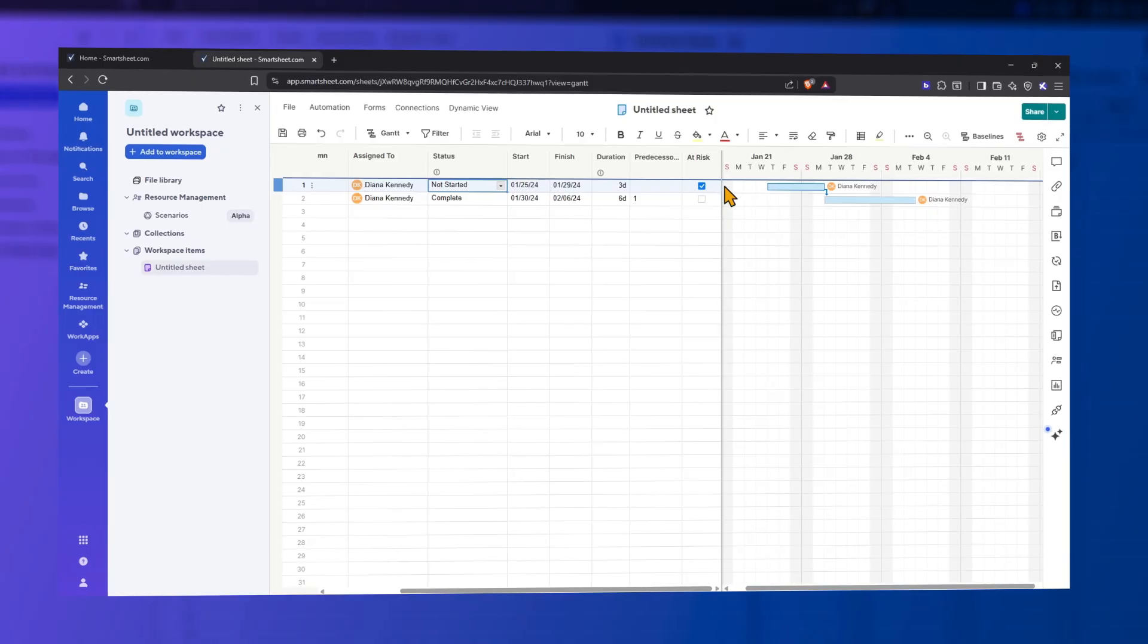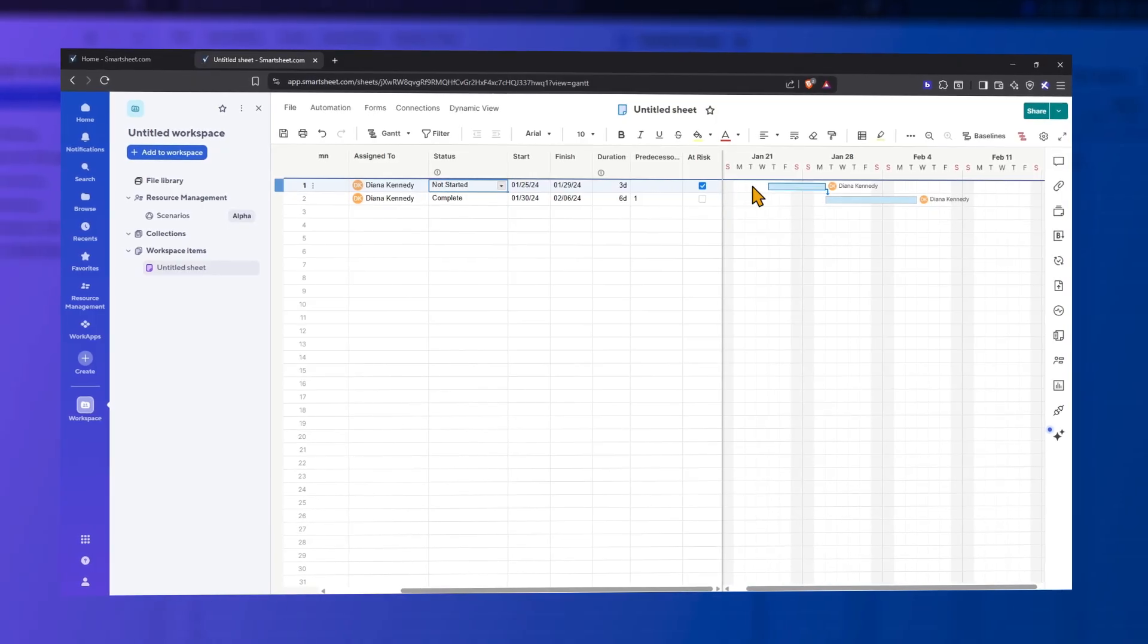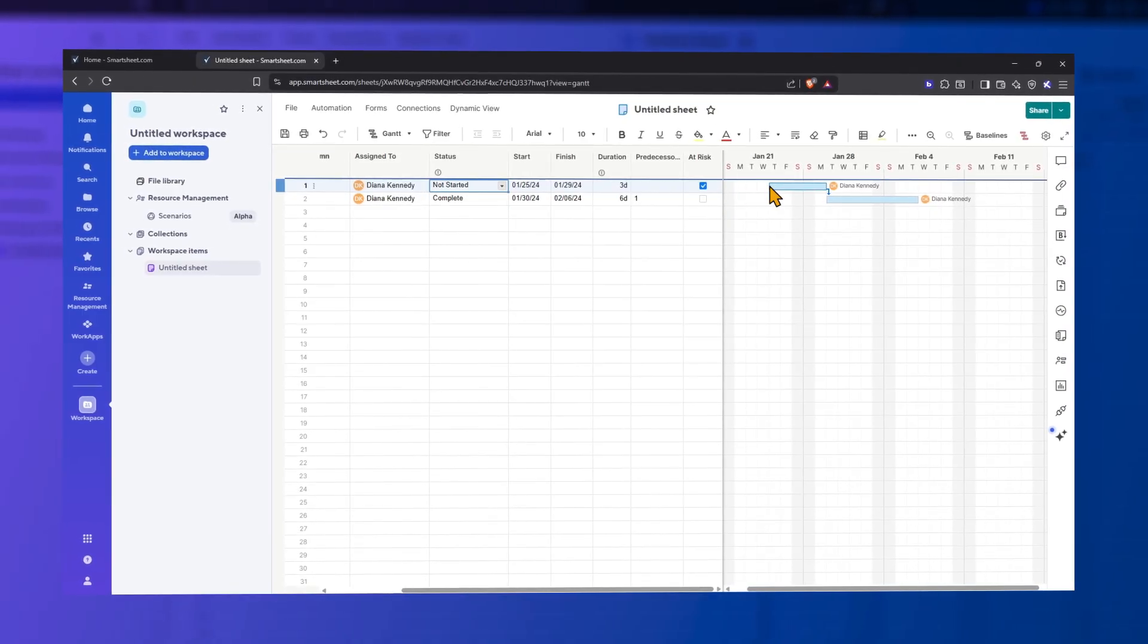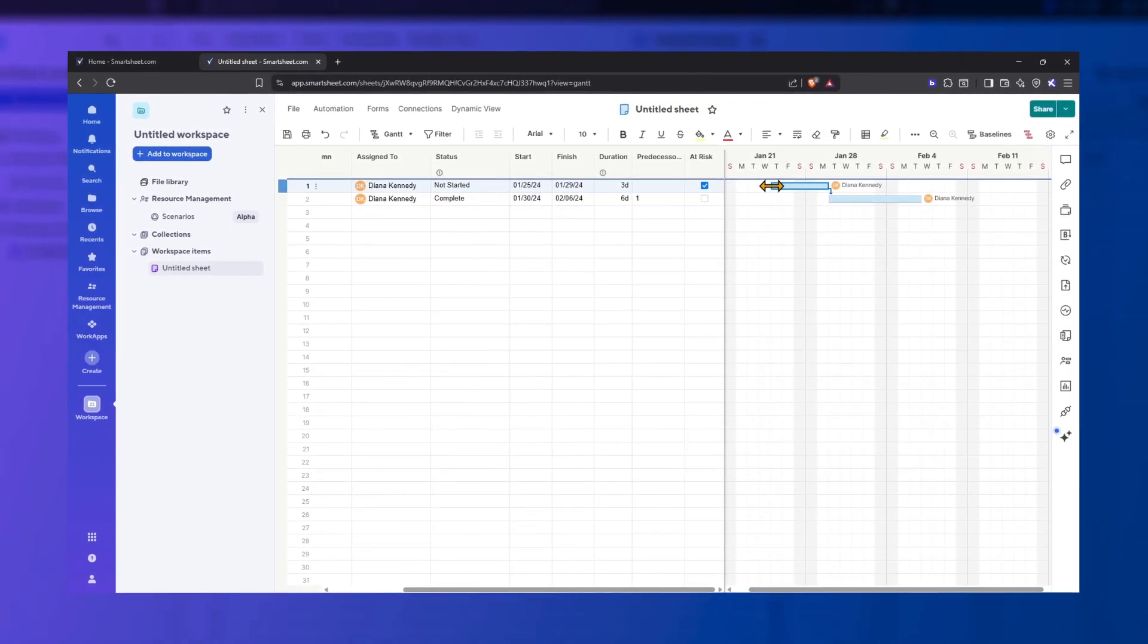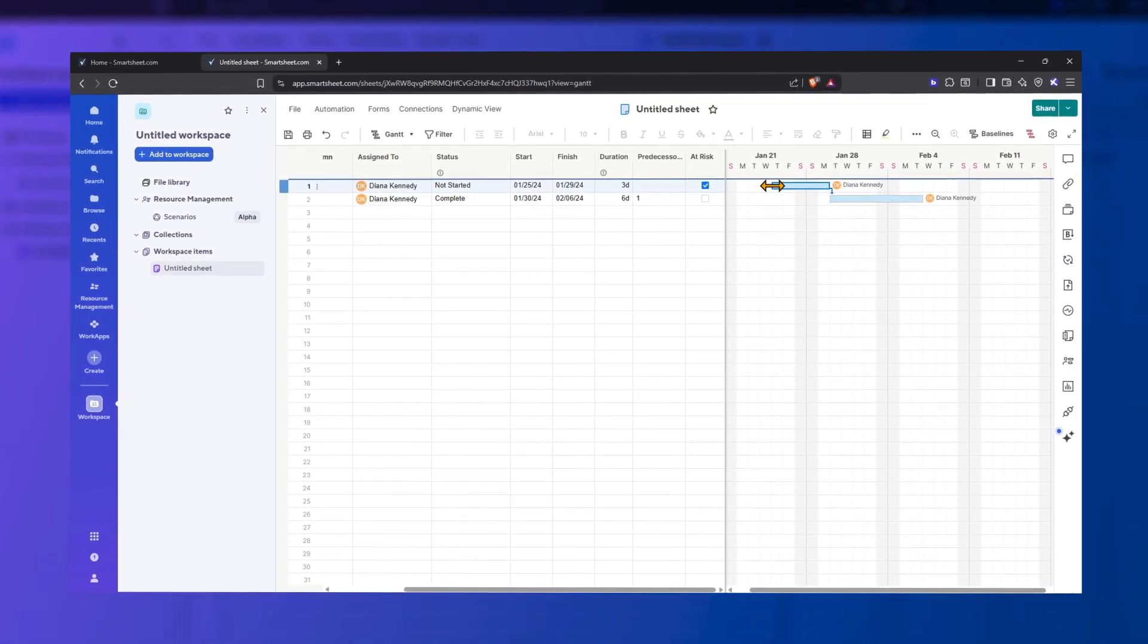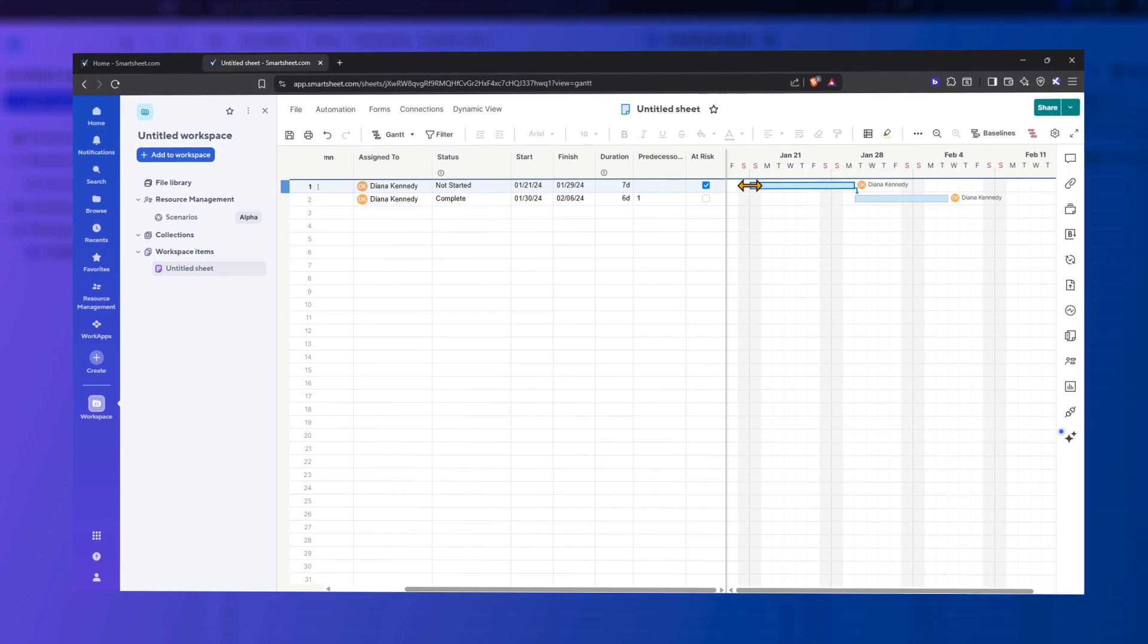To reschedule task start or end dates, click the edge of the task bar. A two-way arrow icon appears. Drag to the new date.